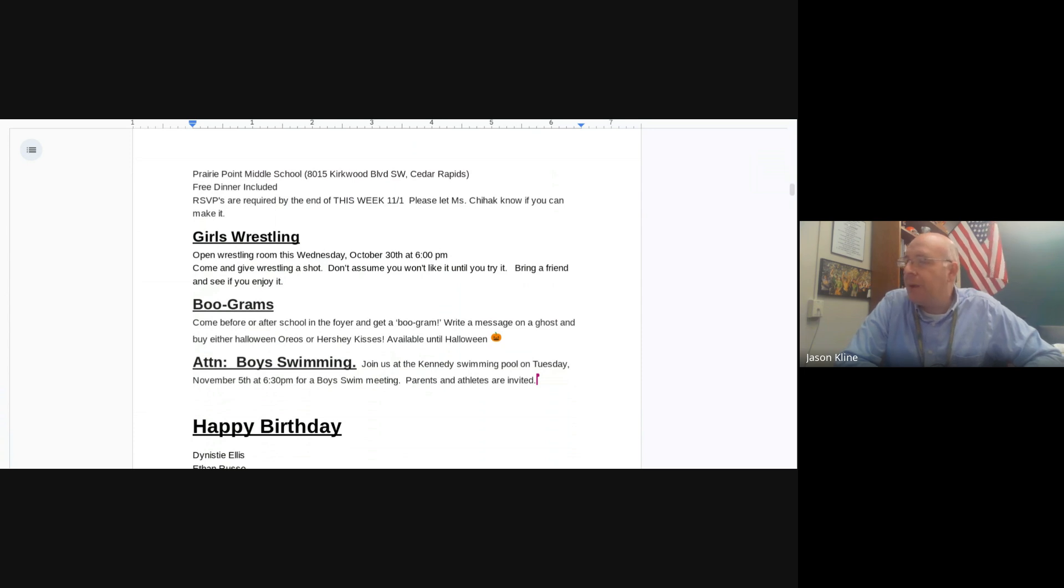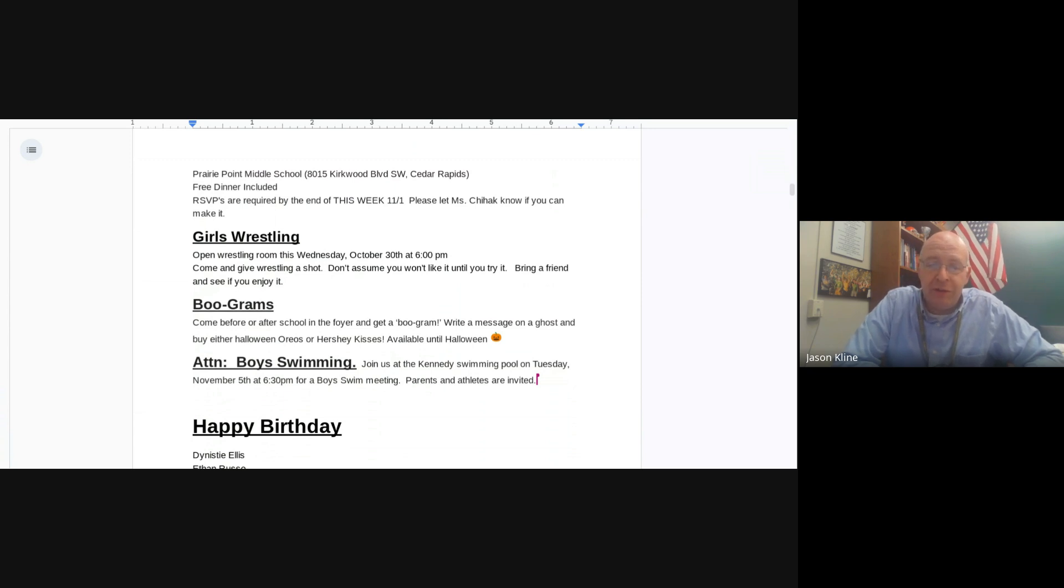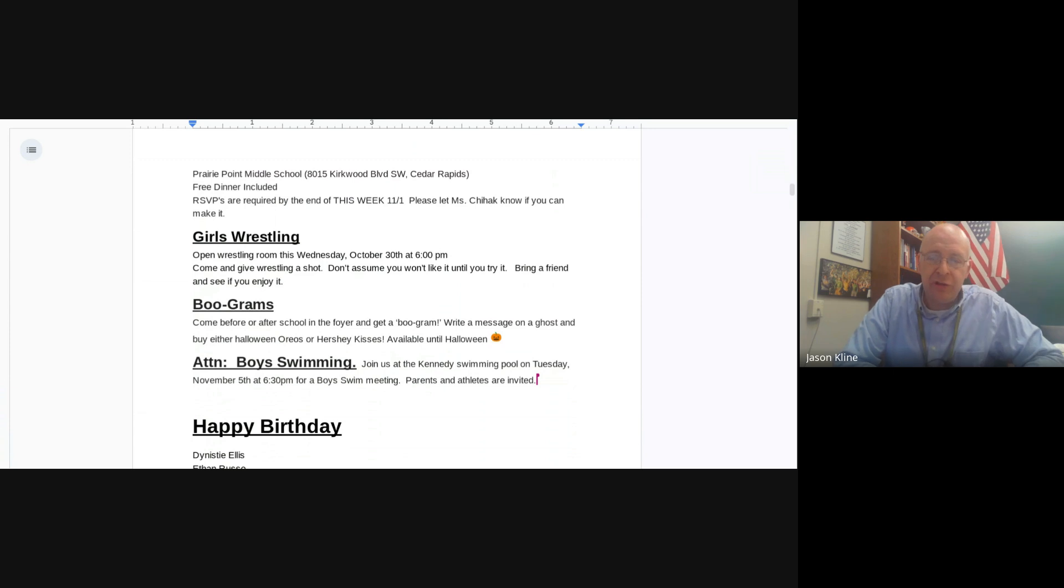Boograms, come after school or before school in the foyer to get a boogram. Write a message on a ghost and buy either Halloween Oreos or Hershey Kisses, and those are available until Halloween. And if you are interested in boys swimming, join us at the Kennedy Pool on Tuesday, November 5th, 6:30 for a swim meeting. Parents and athletes should attend.